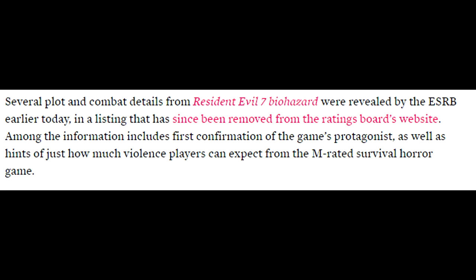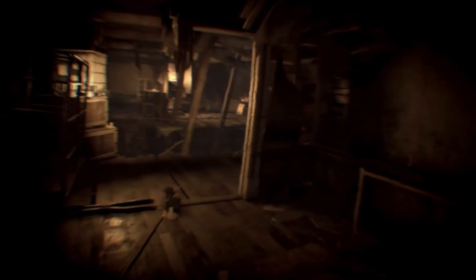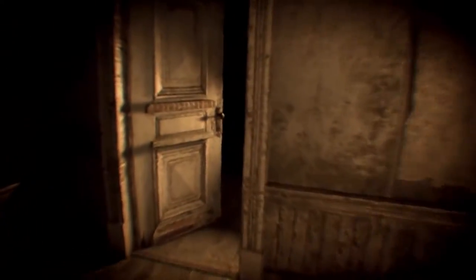I got the information off an article online, and it starts with this: several plot points and combat details from Resident Evil 7 Biohazard were revealed by the ESRB earlier today in a listing that has since been removed. The information includes first confirmation of the game's protagonist and hints at how much violence players can expect from the M-rated survival horror game.